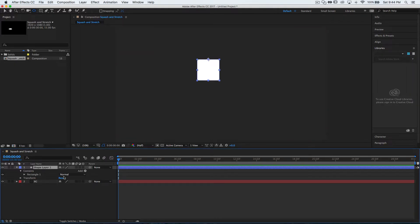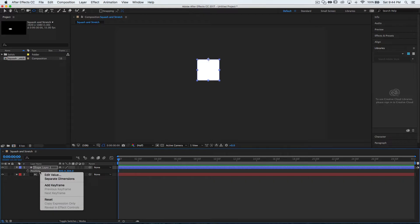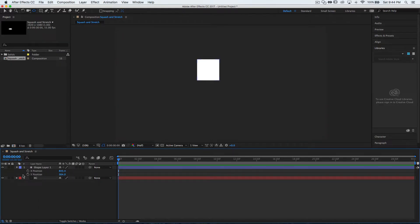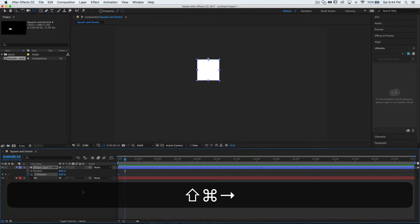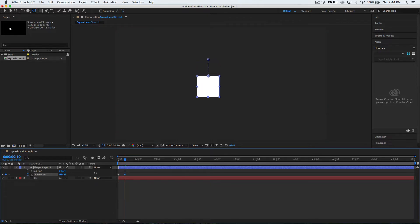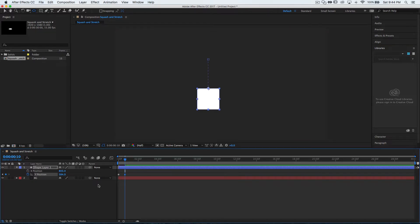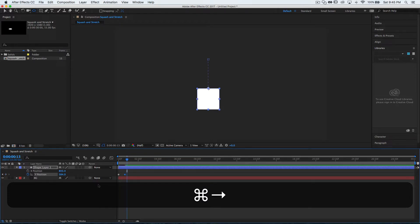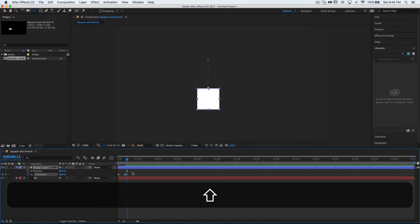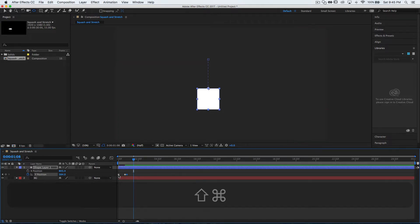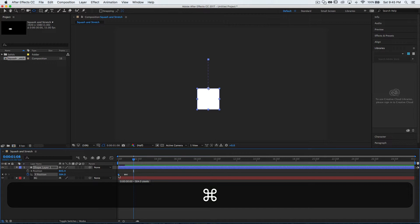Now set the movement of the square. Press P for position, right-click it, and separate dimensions — we're just going to manipulate the Y. Set a keyframe at frame zero, then go ahead ten frames by holding Shift+Command+Right Arrow. Go down a little bit, then go forward three more frames with Command+Right Arrow. Put another keyframe there, go ahead ten frames, then copy the first keyframe and paste with Command+V.